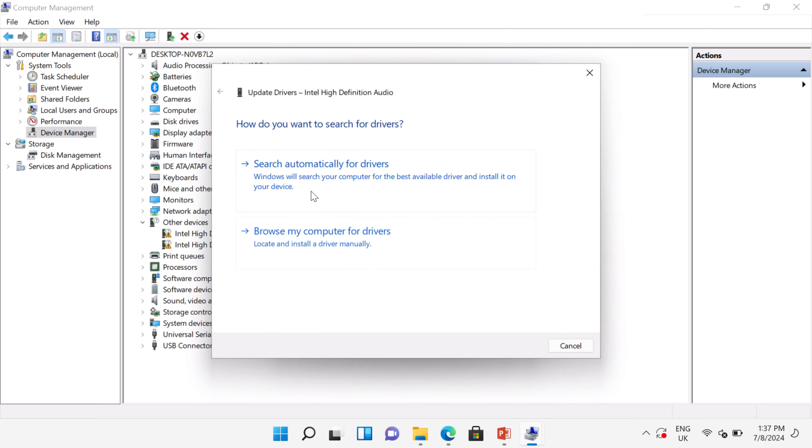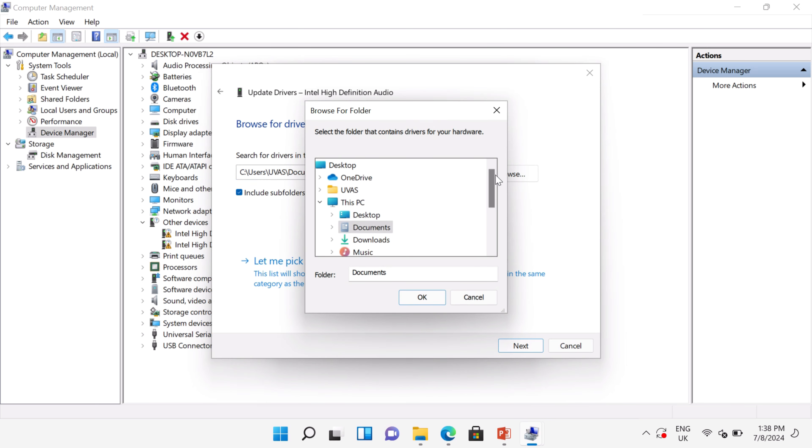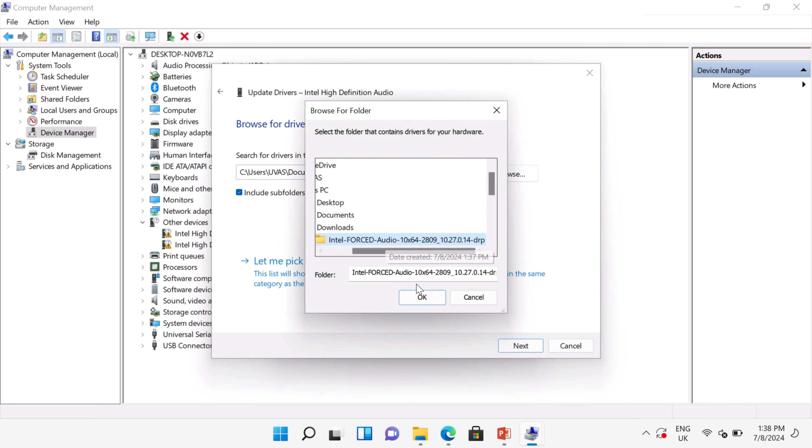Click on Browse button and go to the specific folder where your driver was downloaded. Select this folder, press OK, then click Next.